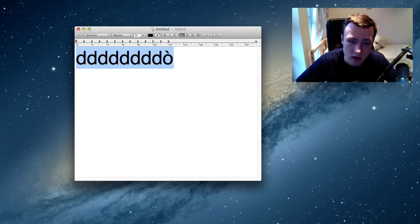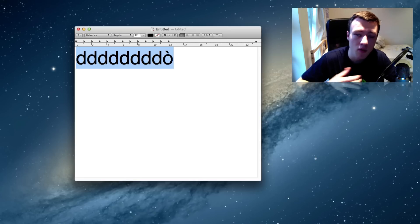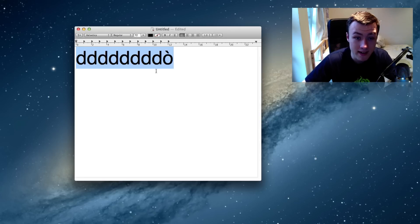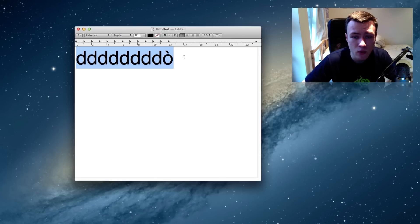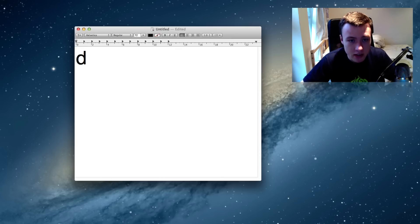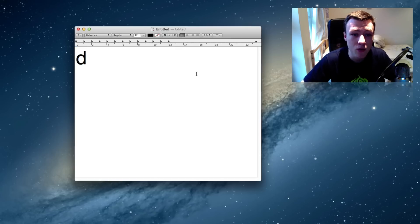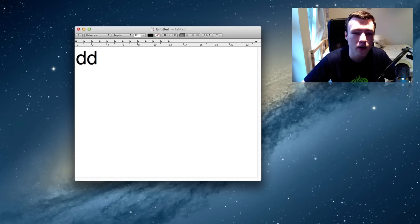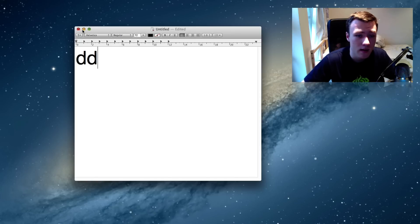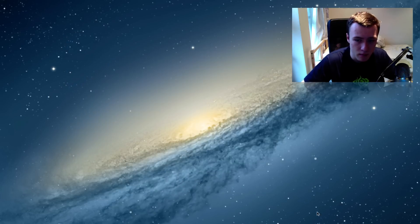Honestly, I almost never use accents because I mainly write in English, but if you do want to have that key repetition enabled when you hold the key down on your keyboard, I'm going to show you guys how to do that right now. So it's actually really simple.